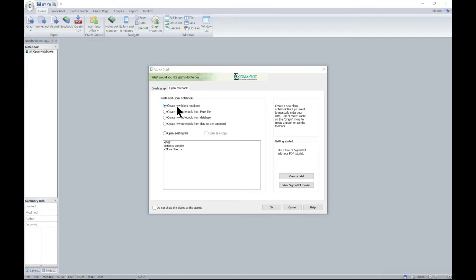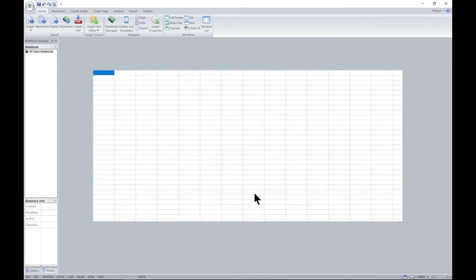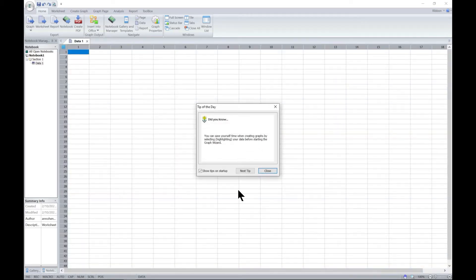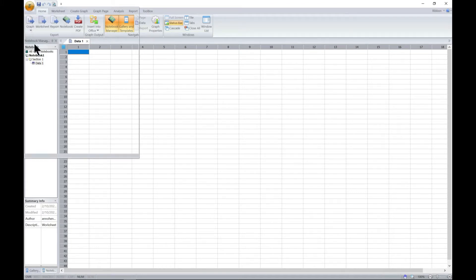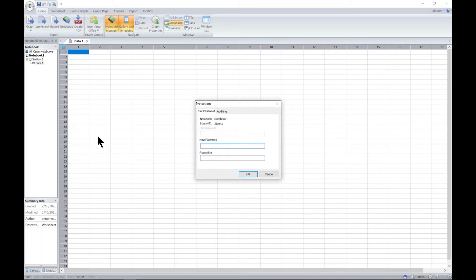The notebook is very important to SigmaPlot. In this lecture, let's start by selecting create a new blank notebook. This brings about our usual notebook. Let's head over to the main button and head over to protections.